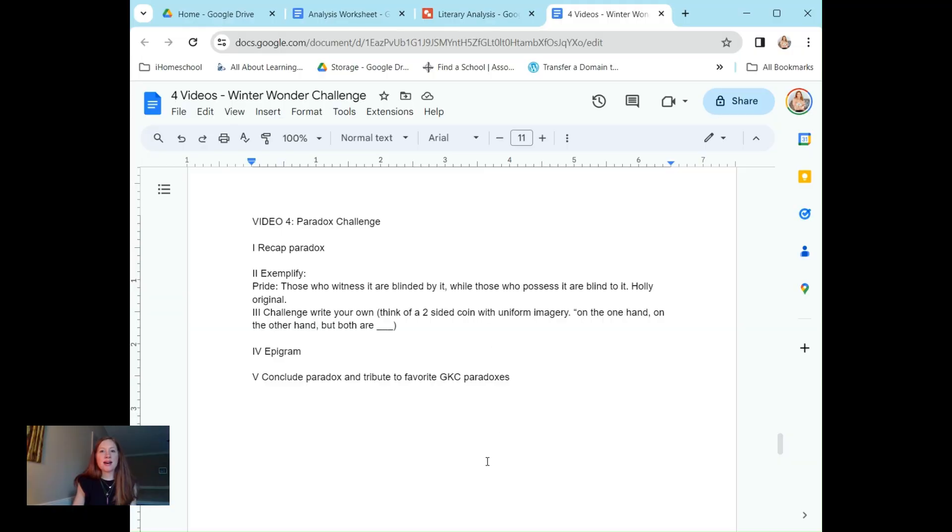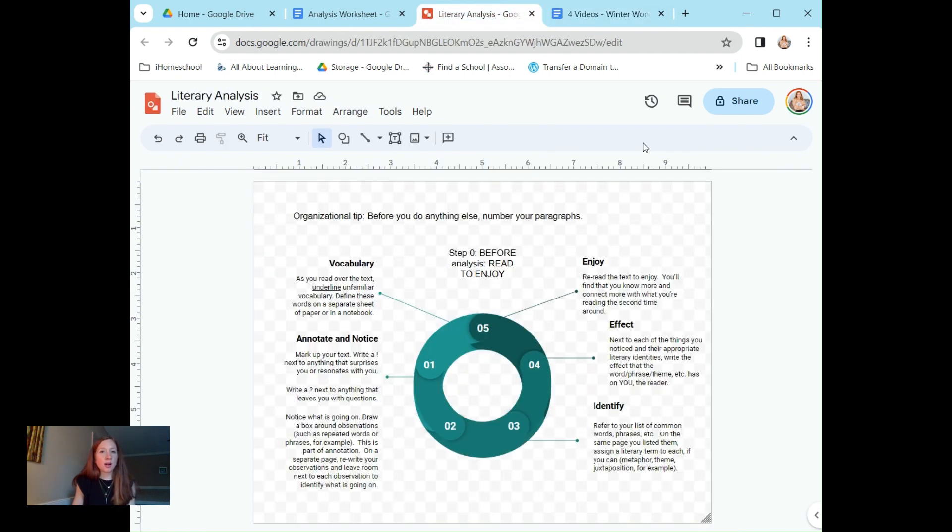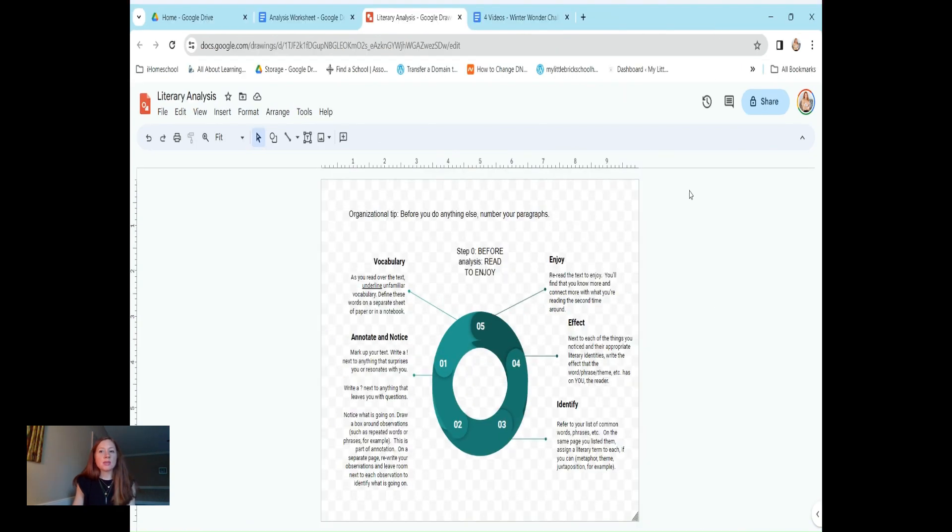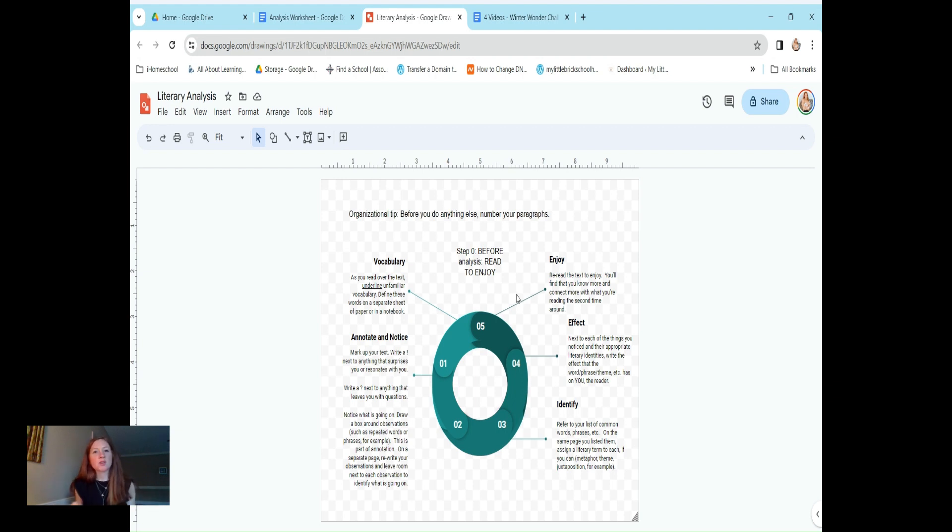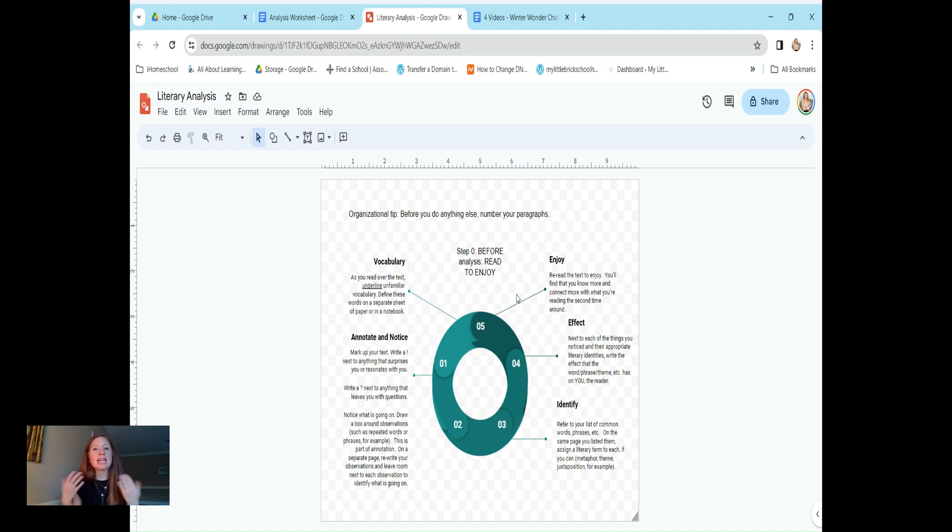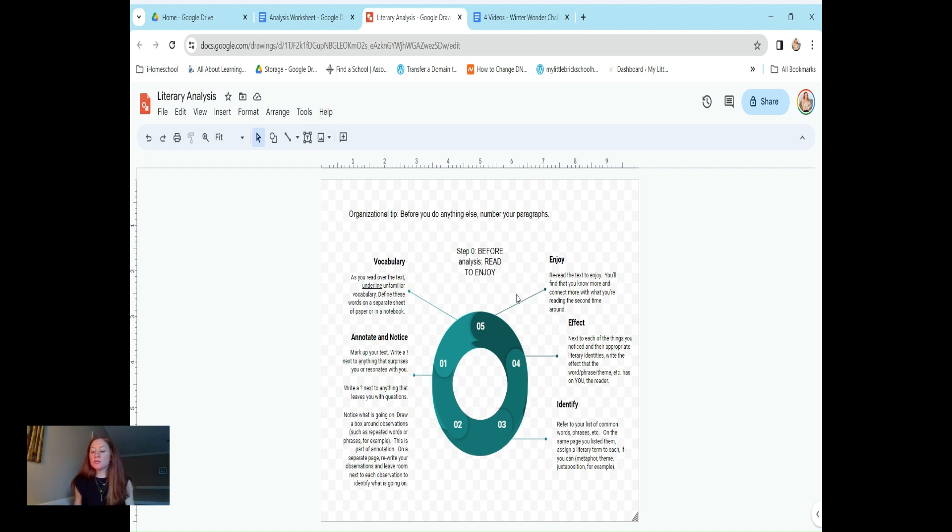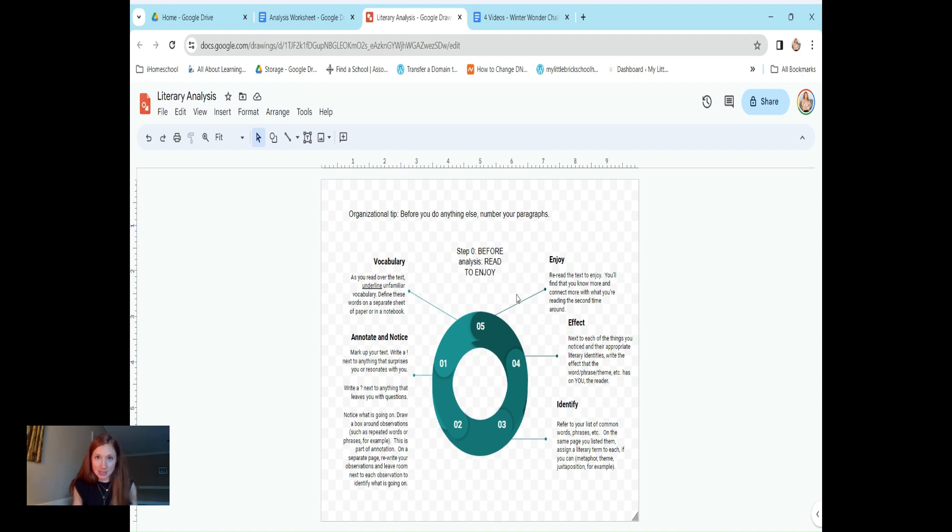Here we have the literary analysis framework that I have shared with you before. When we start analyzing anything, it's good to read what we're analyzing first. Then make sure you number your paragraphs or your stanzas. In this case, it's a poem, so stanzas are going to be the way the poem is organized.